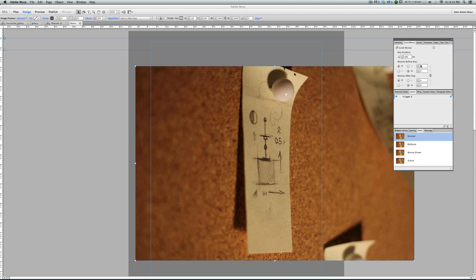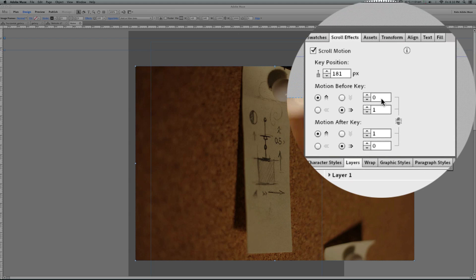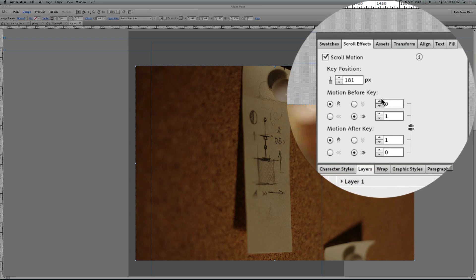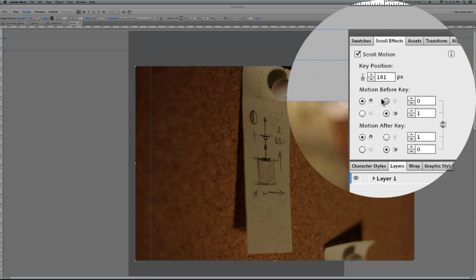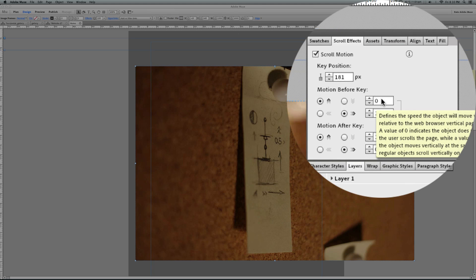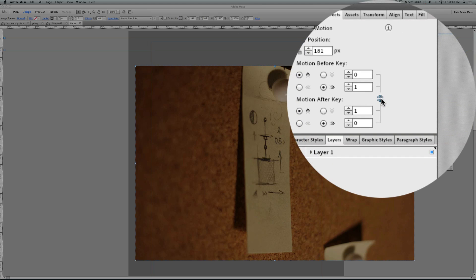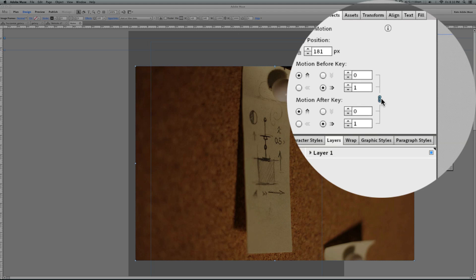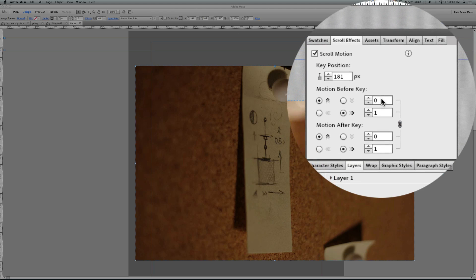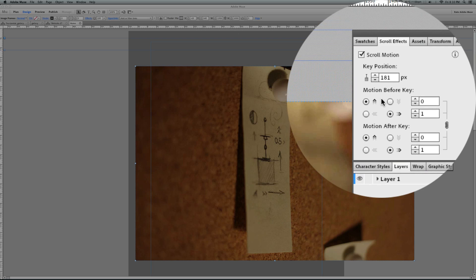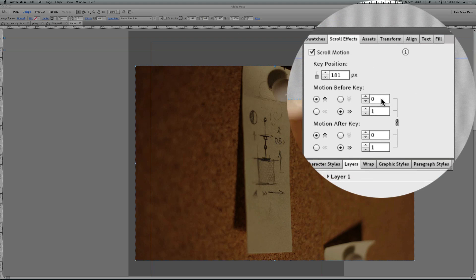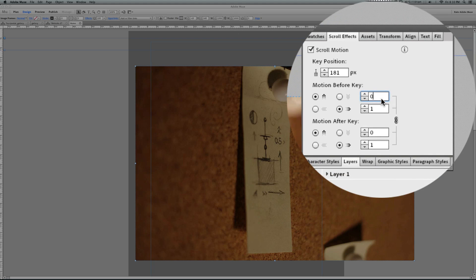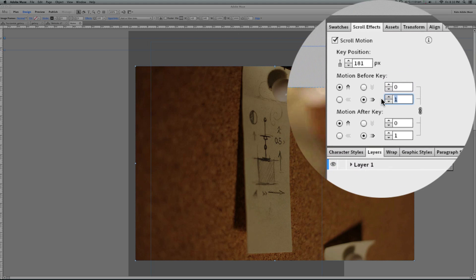And for this value, motion before key and motion after key, these values for moving vertically should be zero. Let's change this because they're moving constantly, consistently, and there is no difference between motion after key and motion before key. So 0, 0 for this one.